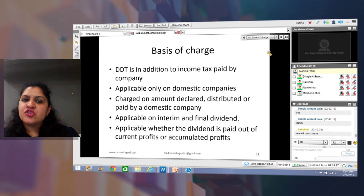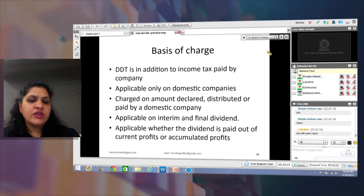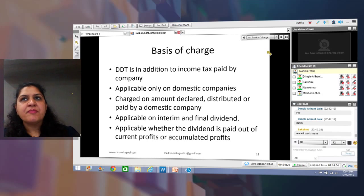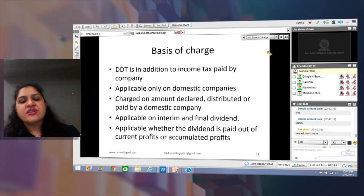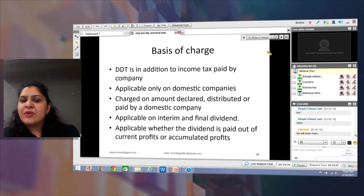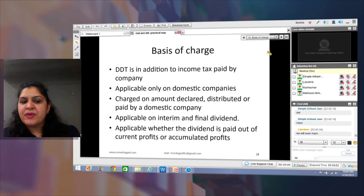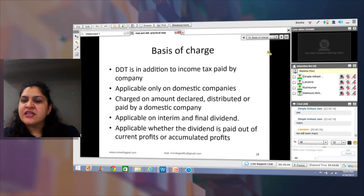This tax is paid in addition to the income tax paid by the company. It is applicable only to domestic companies — those which declare, distribute, or pay dividend in India. DDT is charged on dividend declared, distributed, or paid, whichever is earlier, whether it is interim dividend or final dividend.